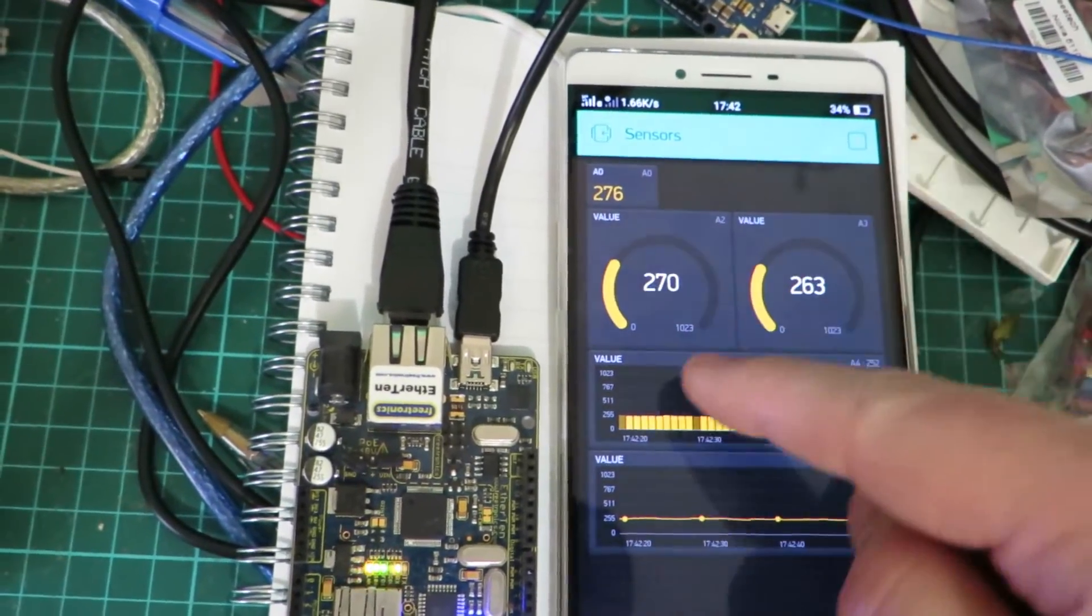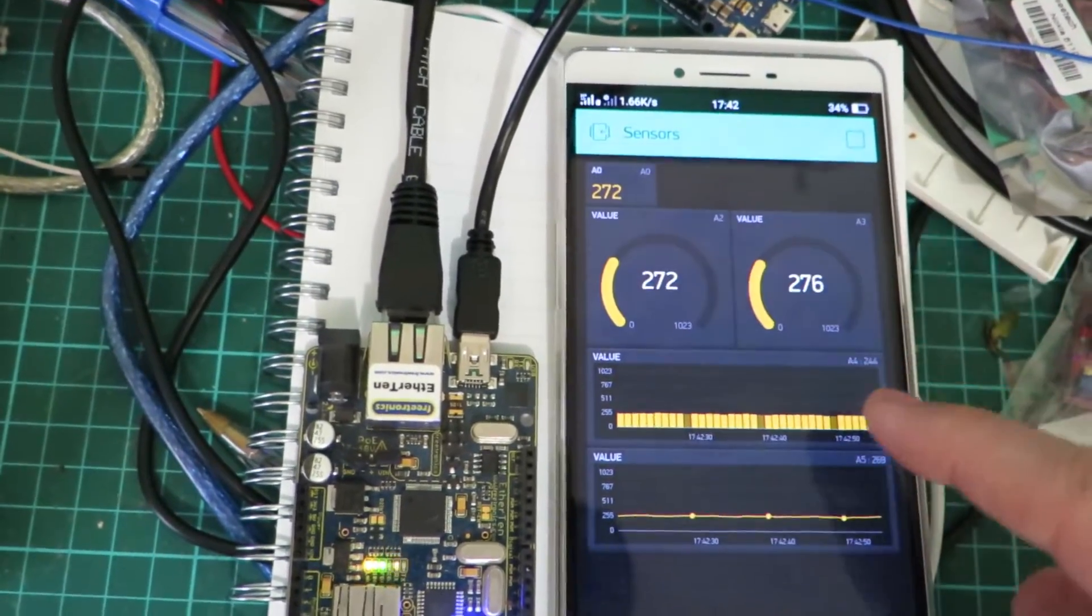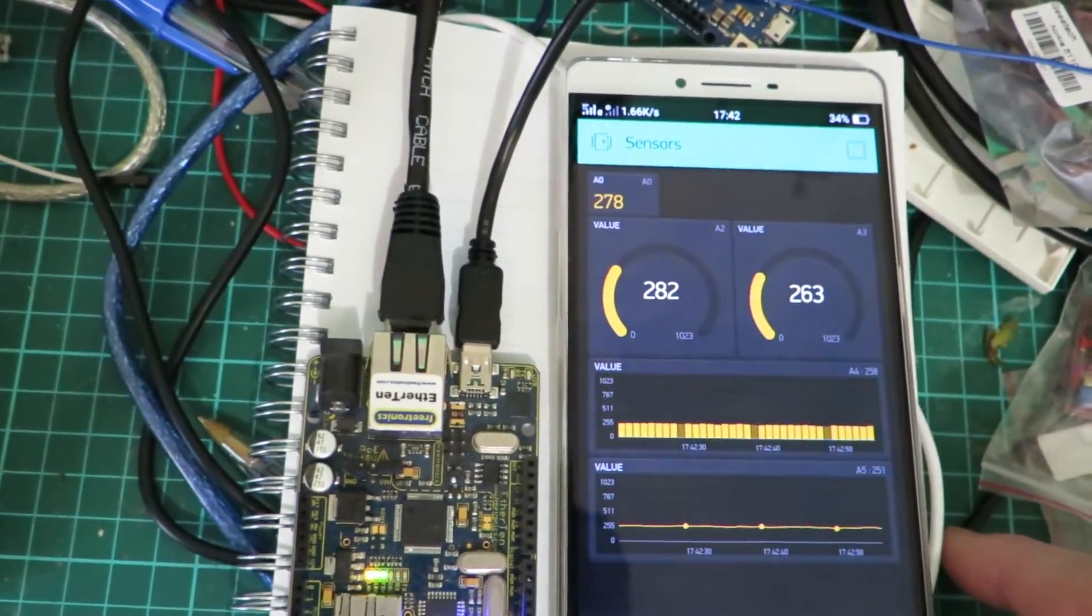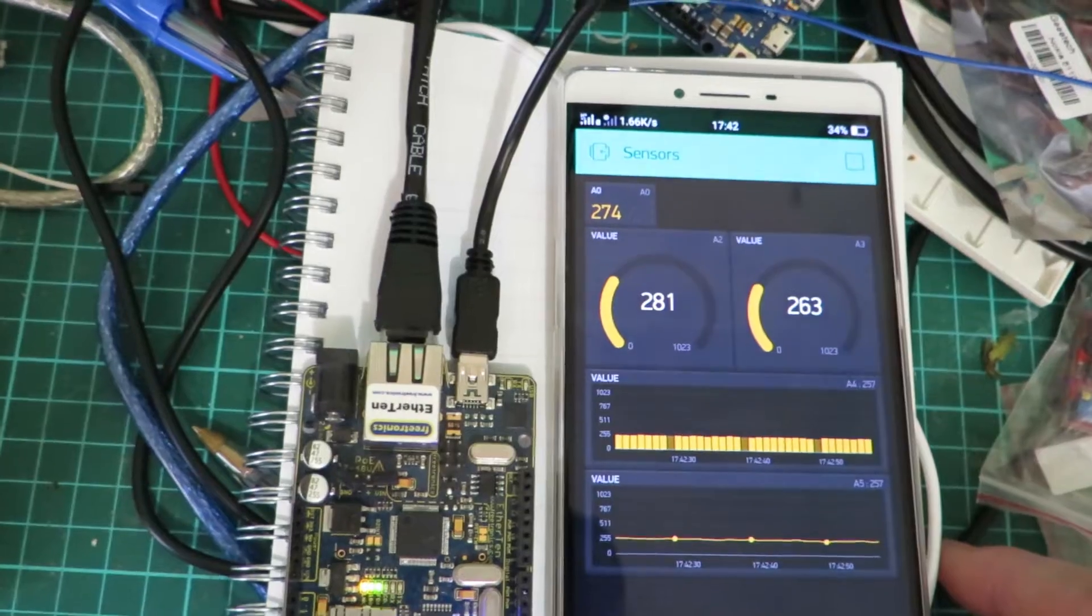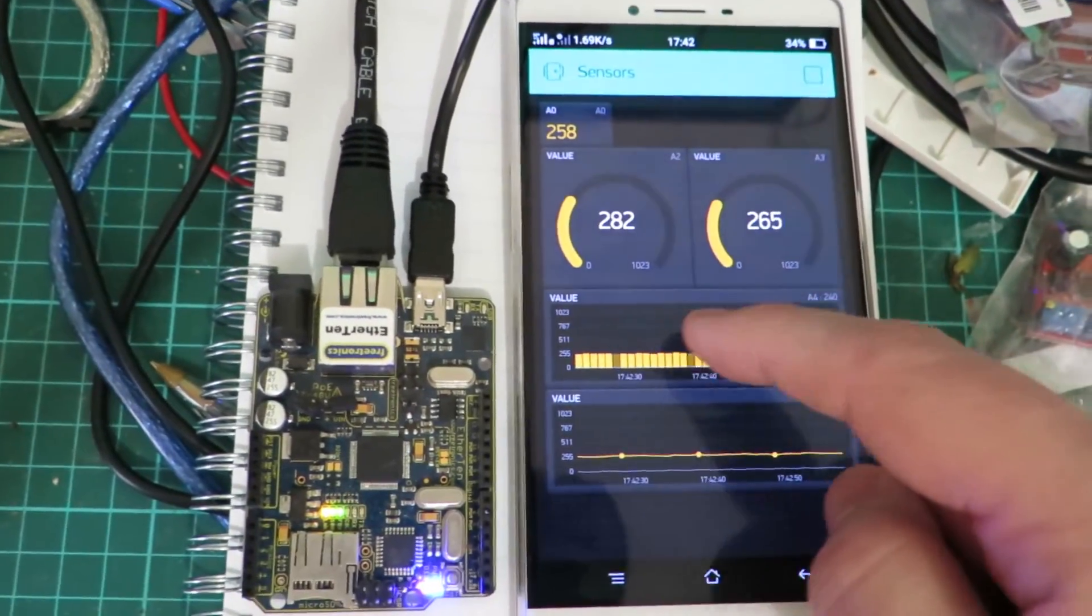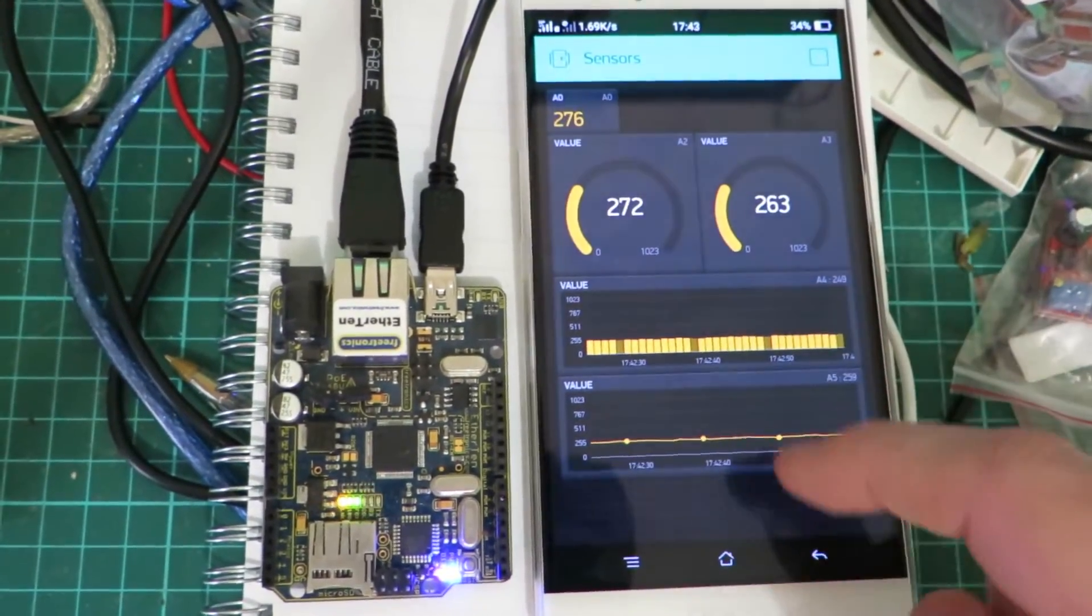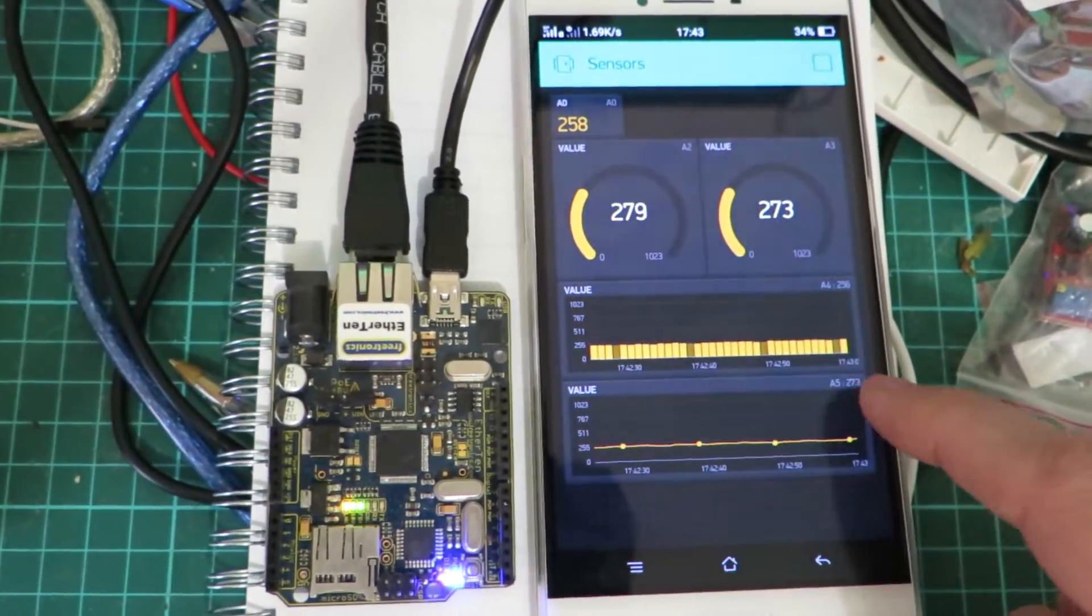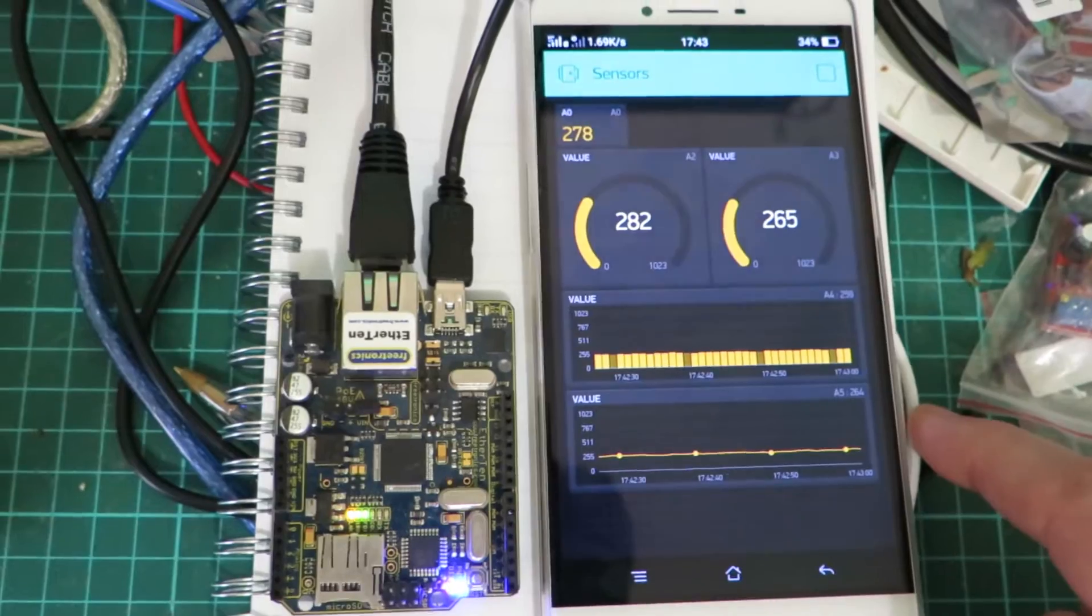And here it is again in more of a graphical form, a circular style. You can also have it as a bar graph and also as a line graph.